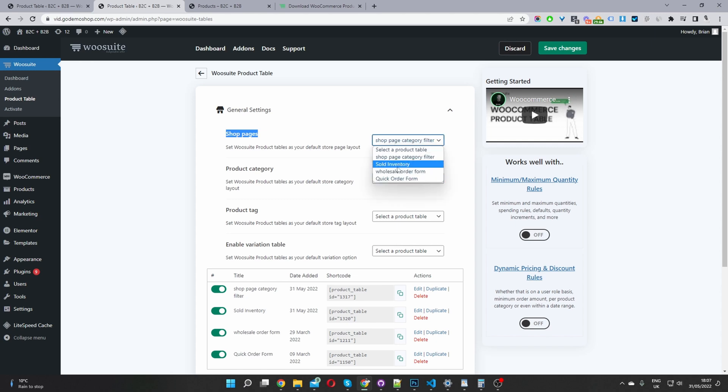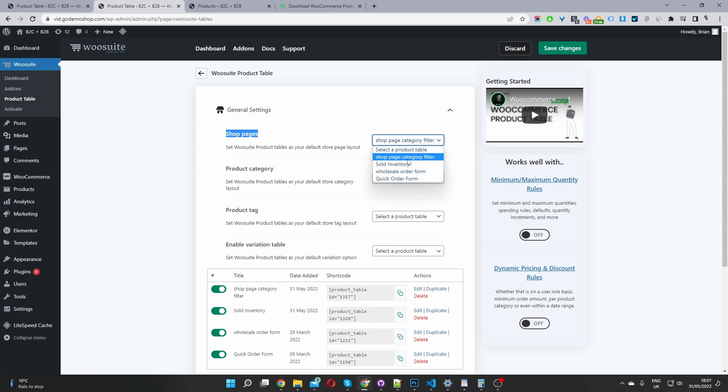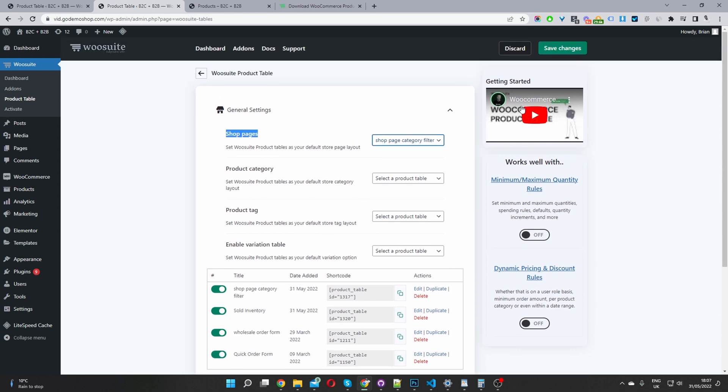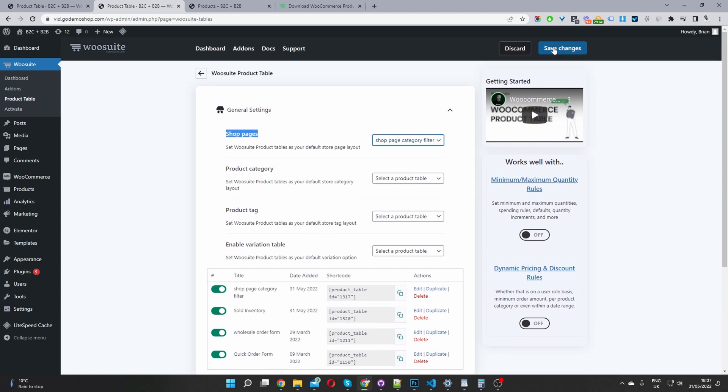So here you'll see a list of all the different product tables that you've created. In our case, ours is this shop page category filter. This is the product table in which we just created this one here. And you can set it for your default category and tags page as well, if you want. And then once you've done that, just go ahead and hit save changes. And that's it.